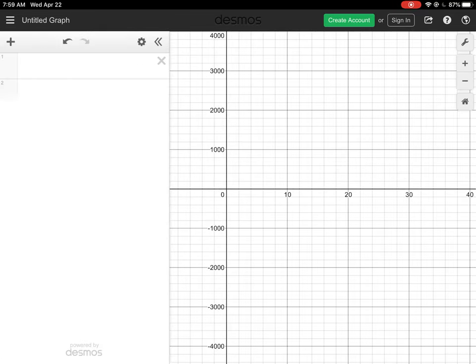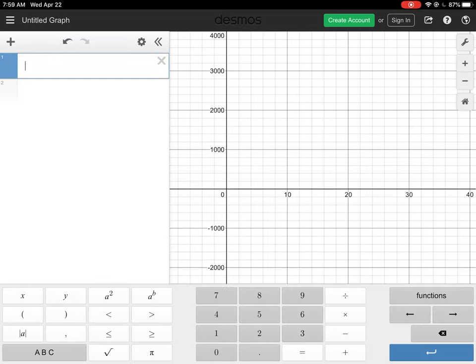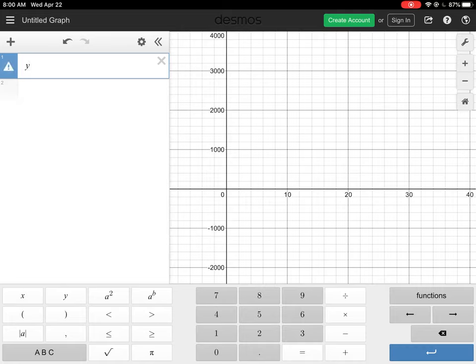I'm going to switch over to my graphing tool and clear any existing entries. If you're using the web version of Desmos, look at the bottom left corner — you will see a virtual keyboard icon. Click on that and it will bring up the virtual keyboard. The first line of entry is where we type in our equation, using the x and y variables that Desmos uses by default.